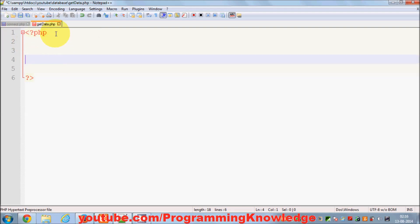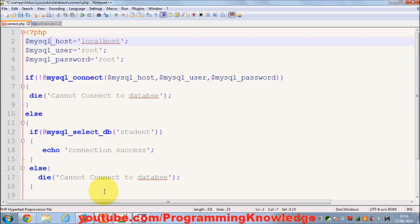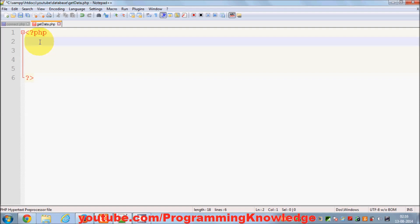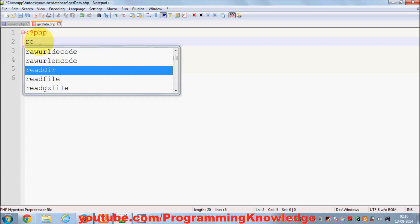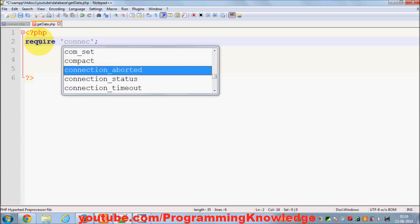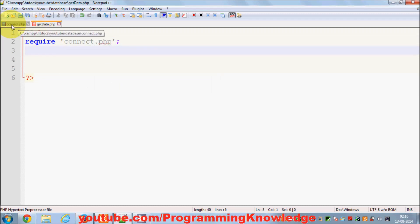First of all I need to connect to the database in this file. I already have the connection code in connect.php, so I'll just require that file using the keyword 'require' followed by the filename connect.php. That's the file I wrote in the last video.